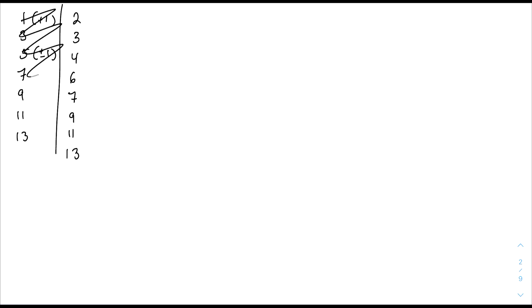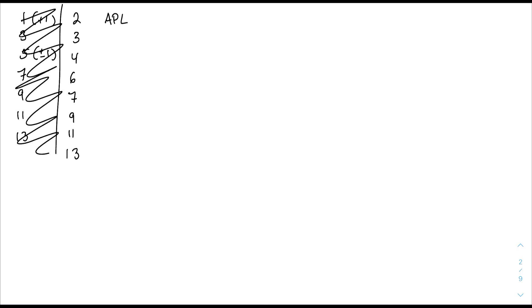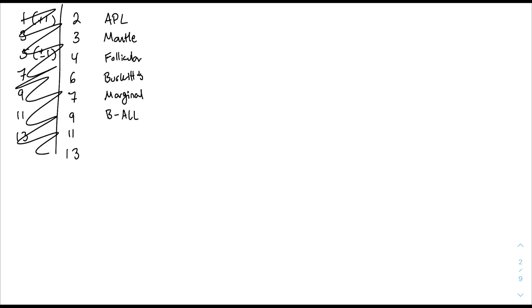Now filling in the right column: 2 = APL; 3, 4, 6, 7 = men frolic to Burma: men for mantle, frolic for follicular, Burma for Burkitt's and marginal; 9 = B-ALL; 11 = Ewing's; 13 = Philadelphia.